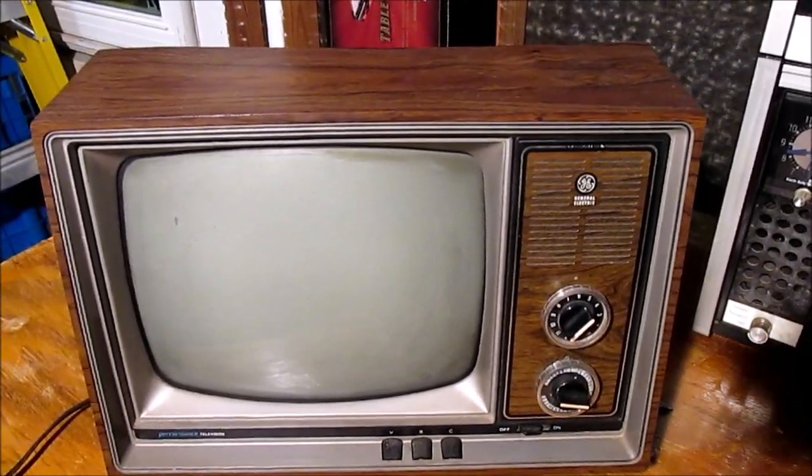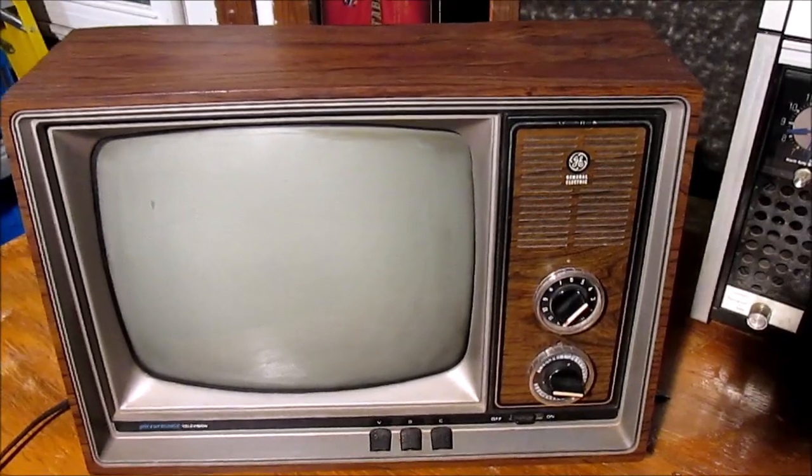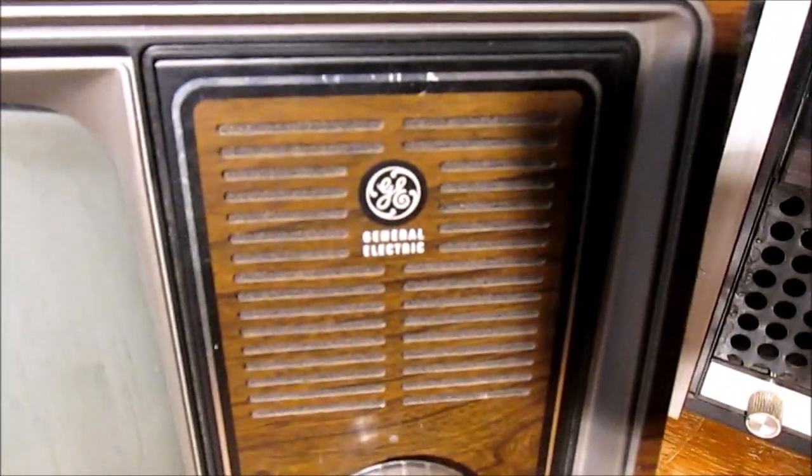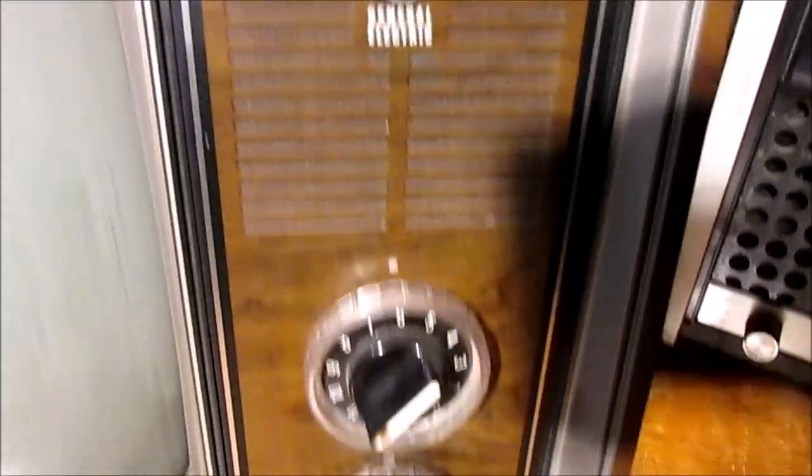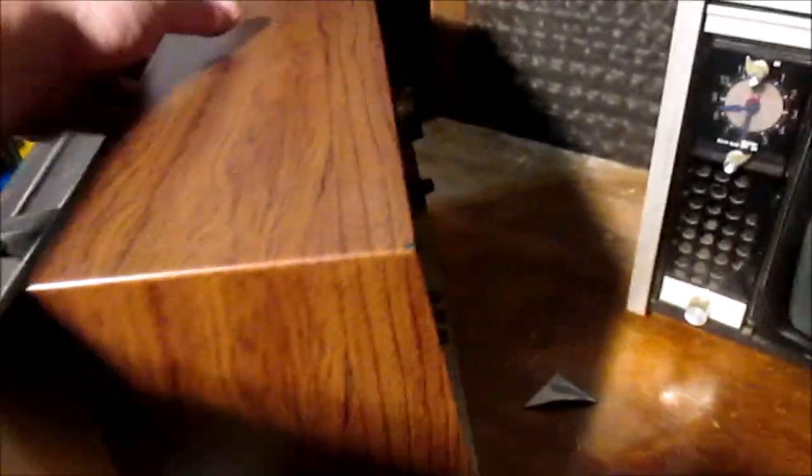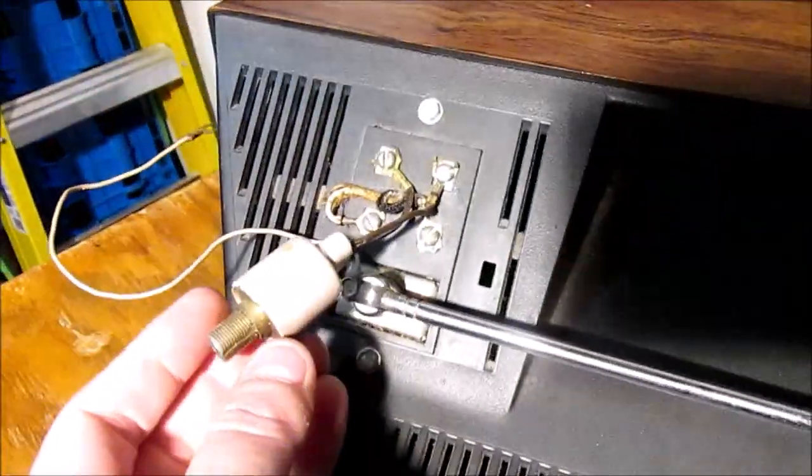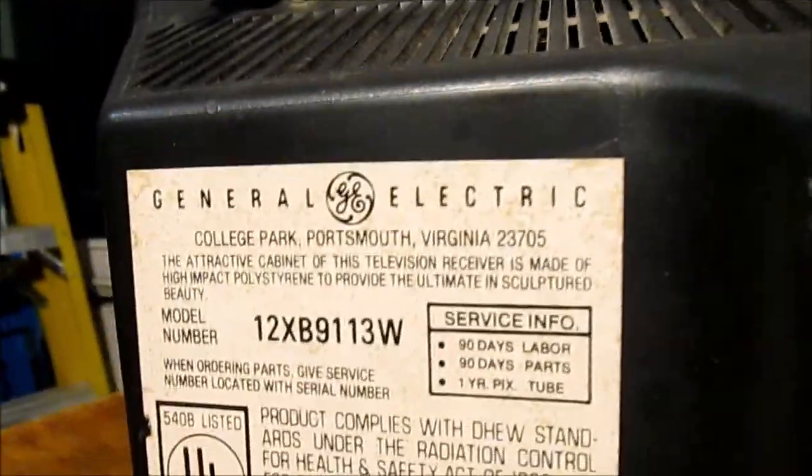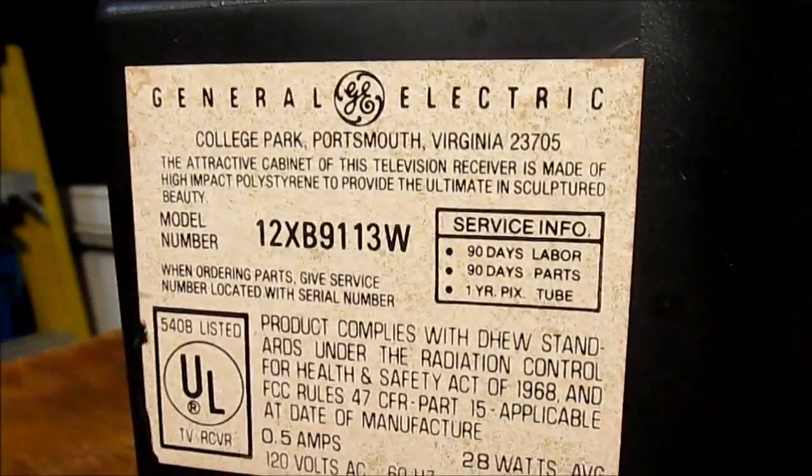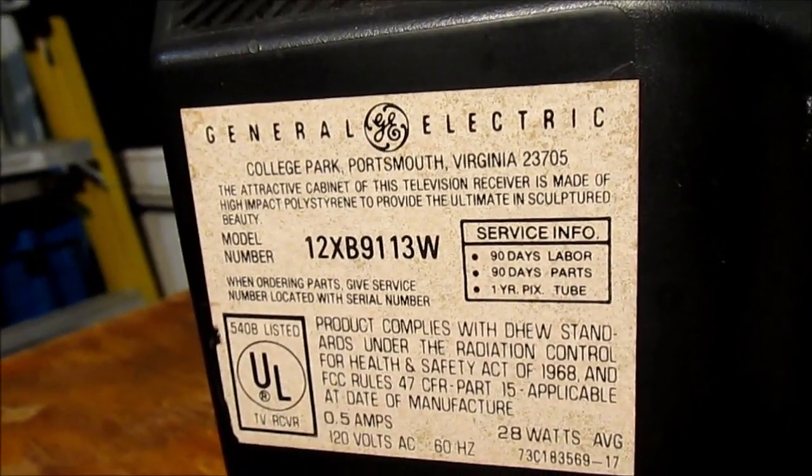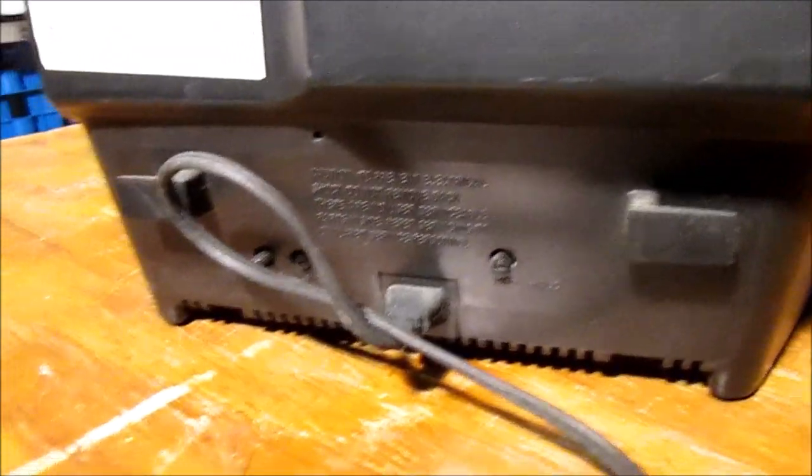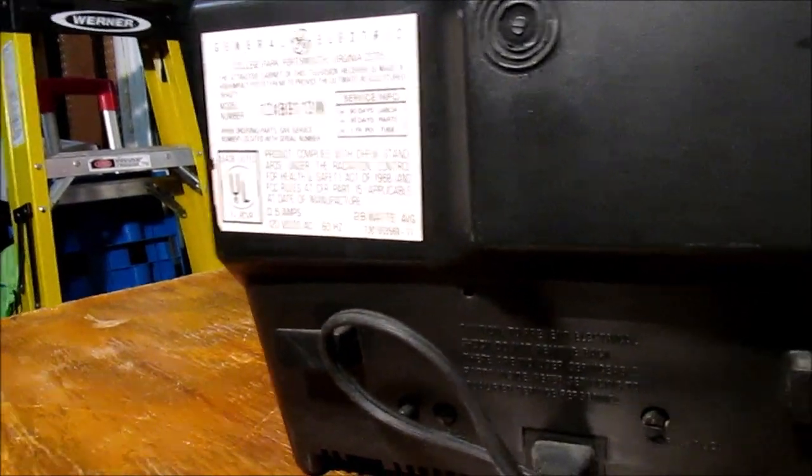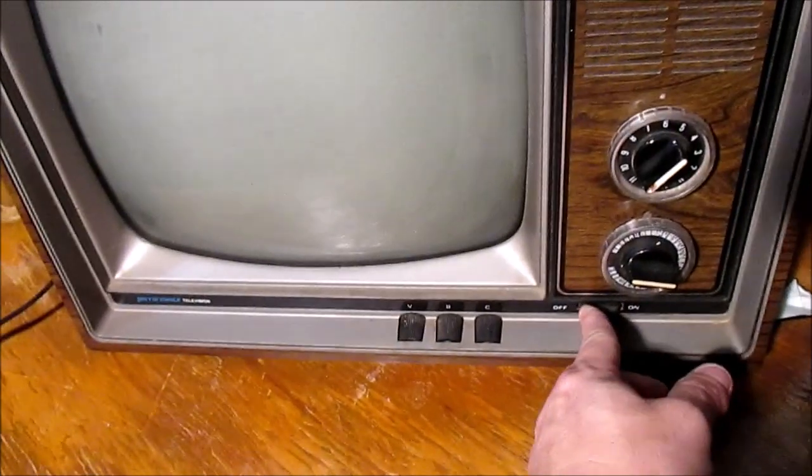All right, first time looking this one over. This is a General Electric performance television, a black and white 12-inch set with the wood grain cabinet. This is a 12XB9113W. There is no date sticker on here if there ever was one, so I'll look up the date and post it in the description.